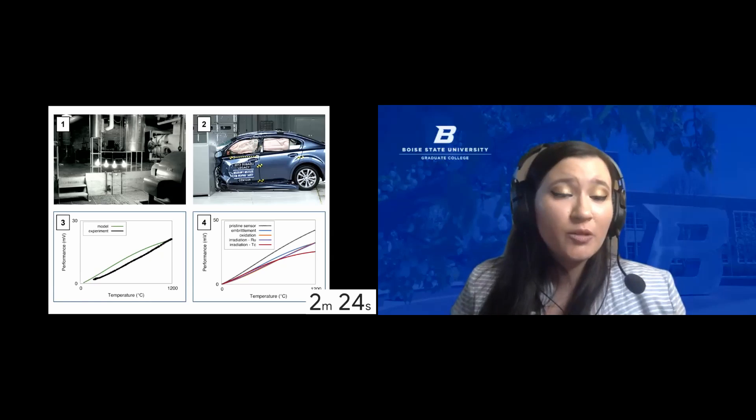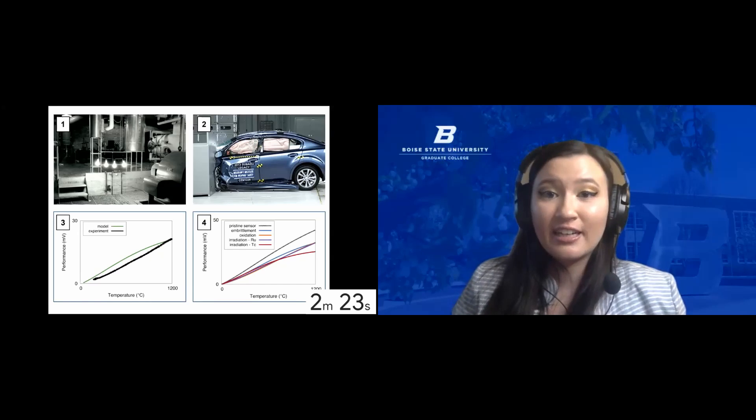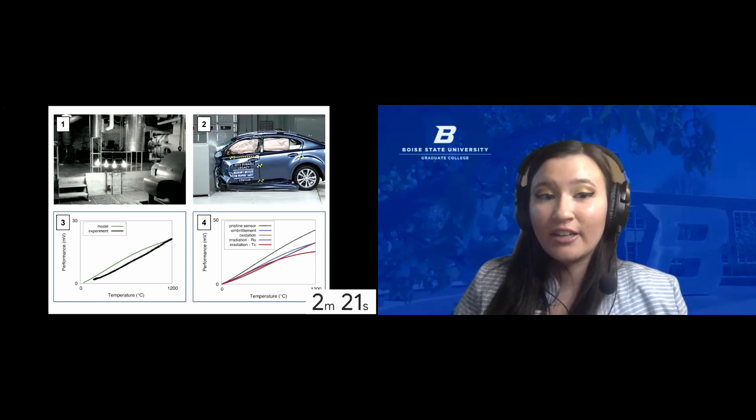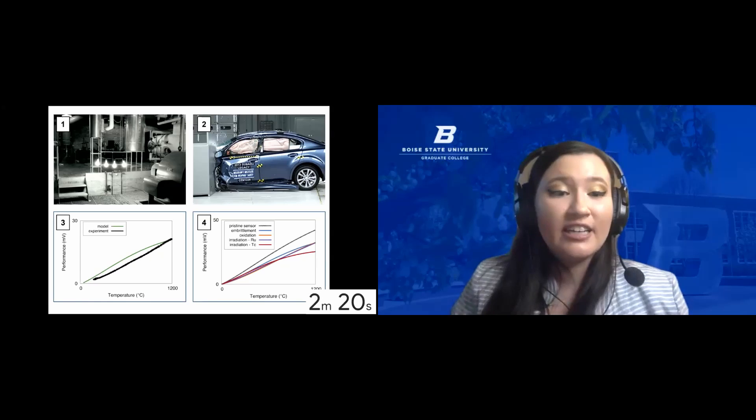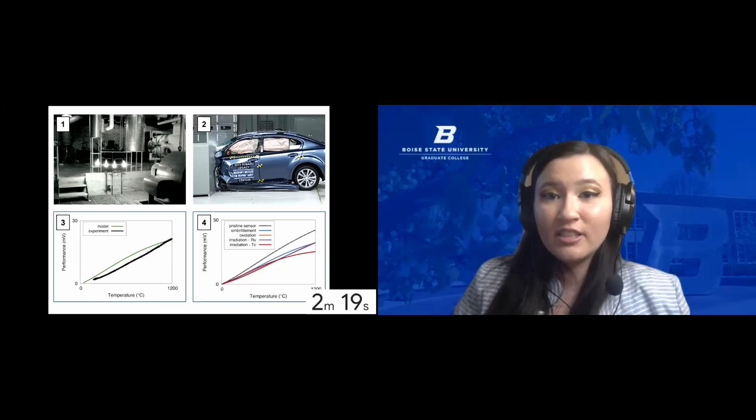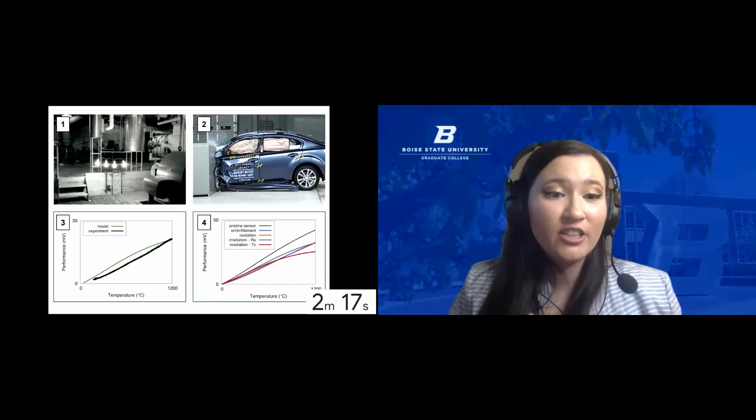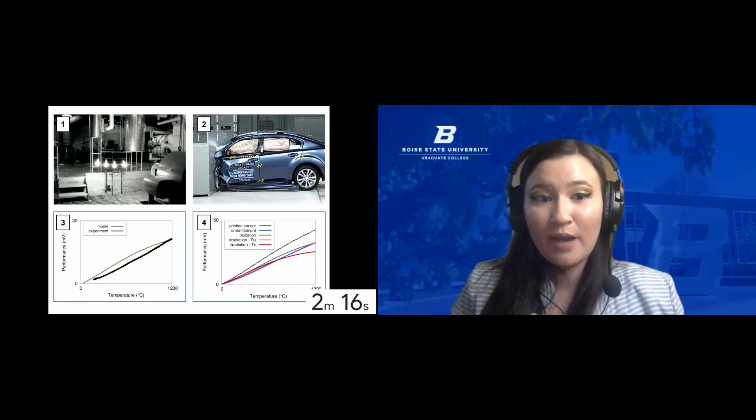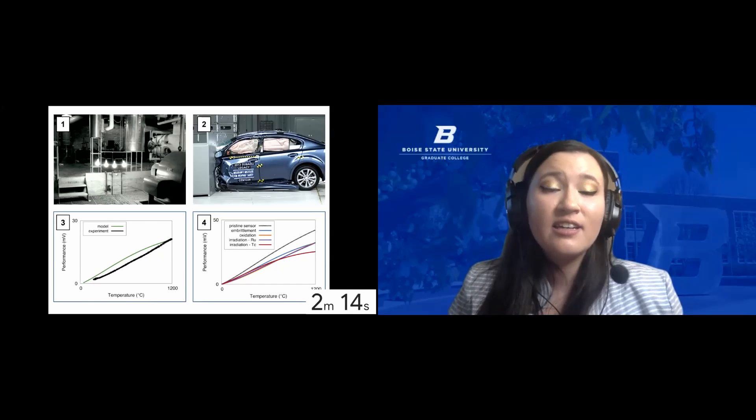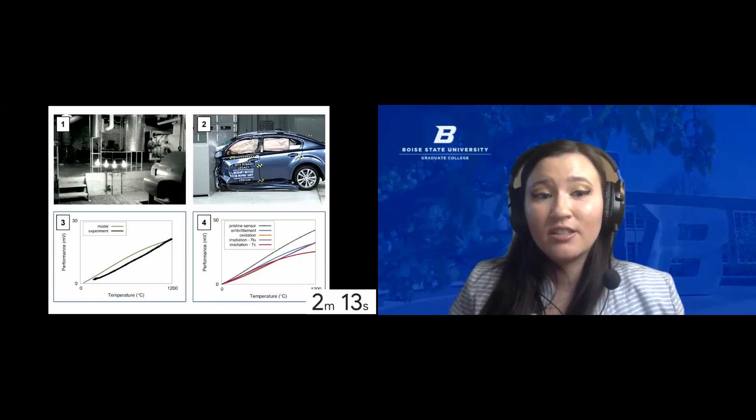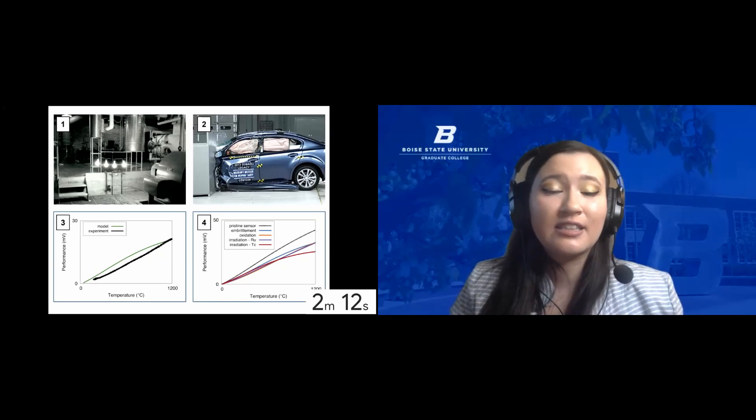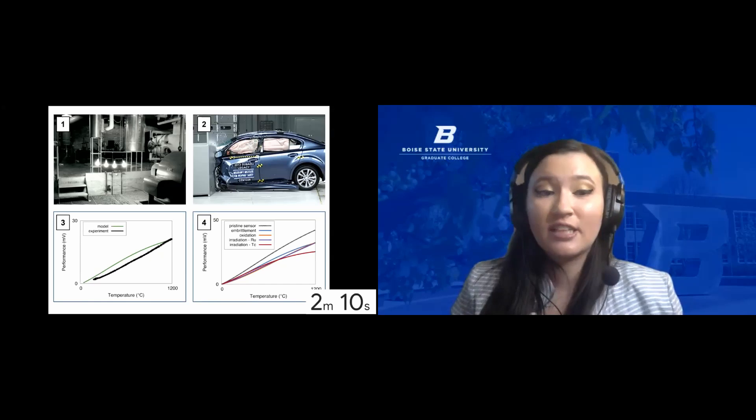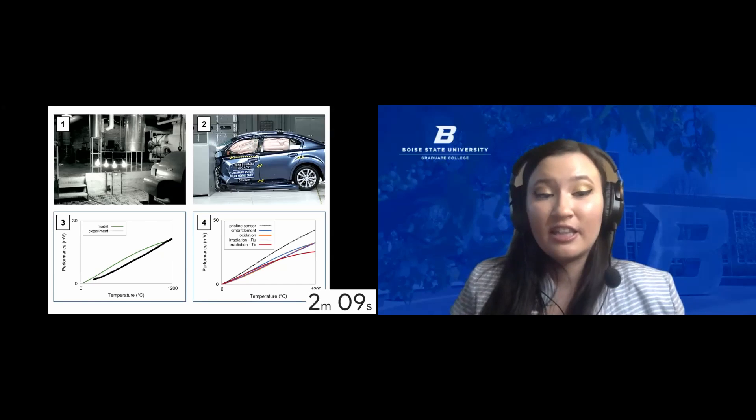Picture one was taken in 1951 in Arco, Idaho, and it captures the first time nuclear fission was ever used to generate power. To this day, Idaho National Laboratory is the leading nuclear energy research center in the country.